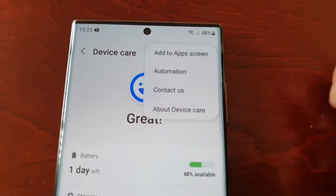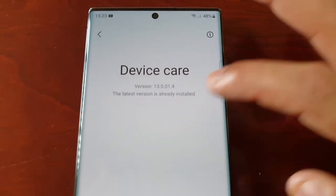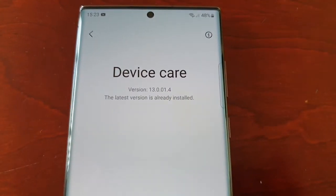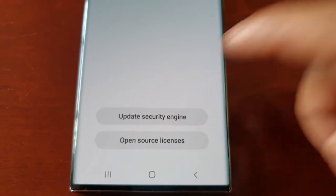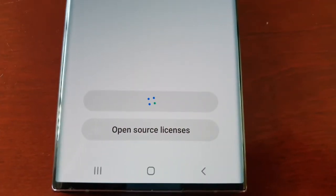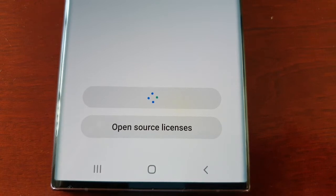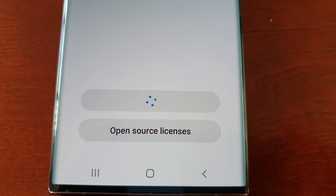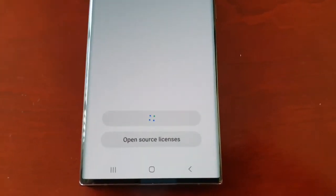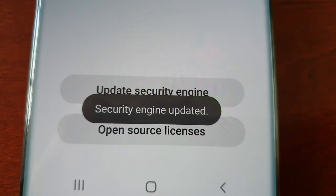To update the program, just select these three dots here, select About Device Care, and it'll show you the current version it's on. Then just select Update Security Engine and it'll do its little update — security engine updated.